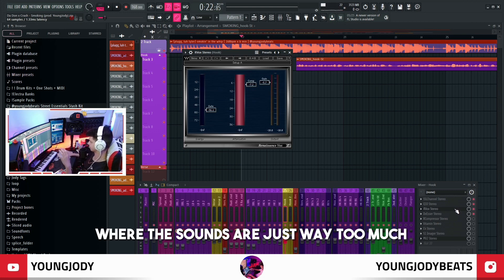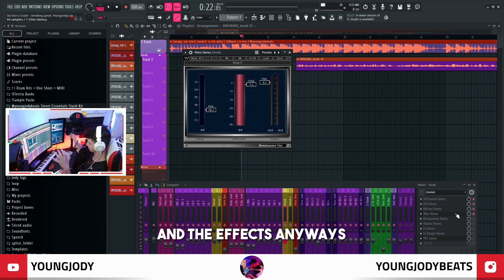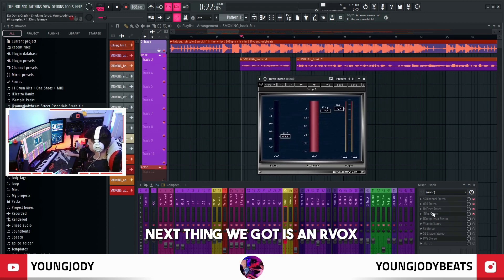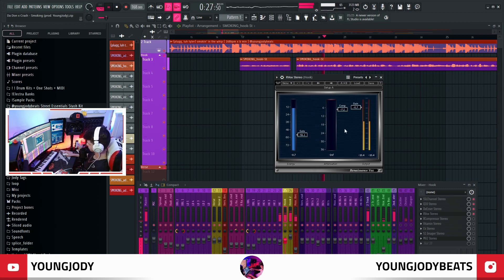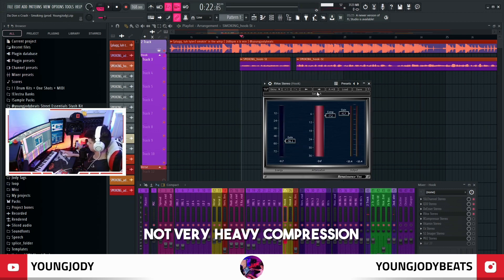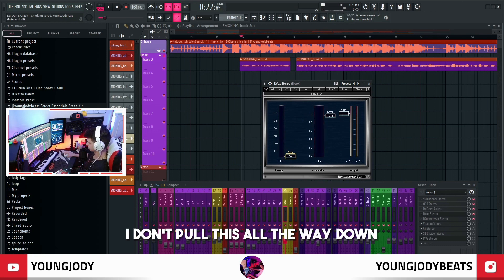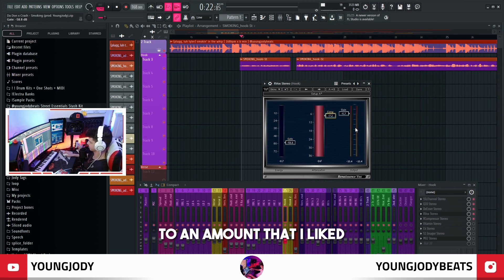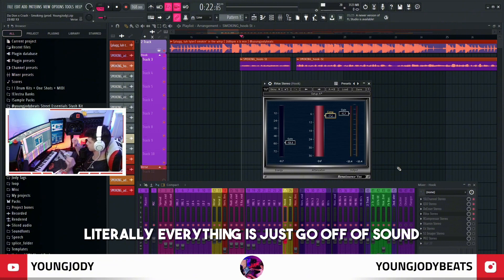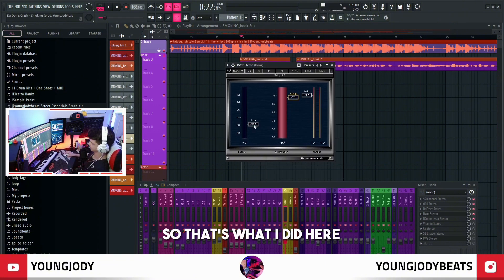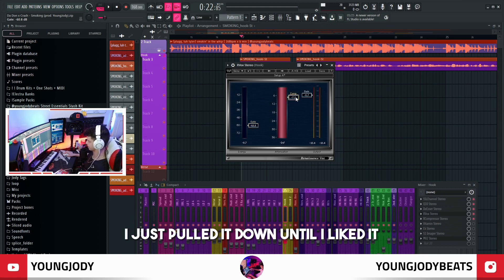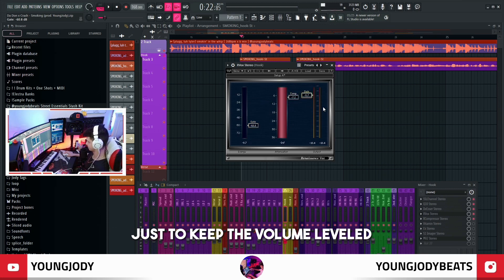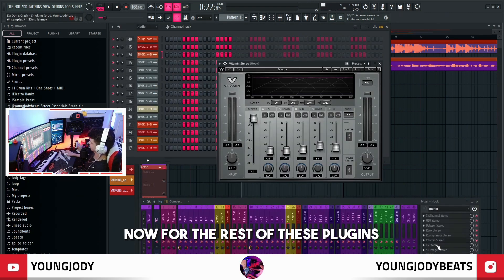I constantly hear mixes where the sounds are just way too much. Next thing we got is an RComp. I throw two compressors, so this is the first one. Just a simple, not very heavy compression — I don't pull the ratio all the way down, just put it up a little bit and pull it down to an amount that I liked. Literally everything is just go off a sound. I usually don't pull my gate all the way down, I just bring it up a little bit, then pull the compression down until I liked it and pulled the gain down a little bit to keep the volume leveled.